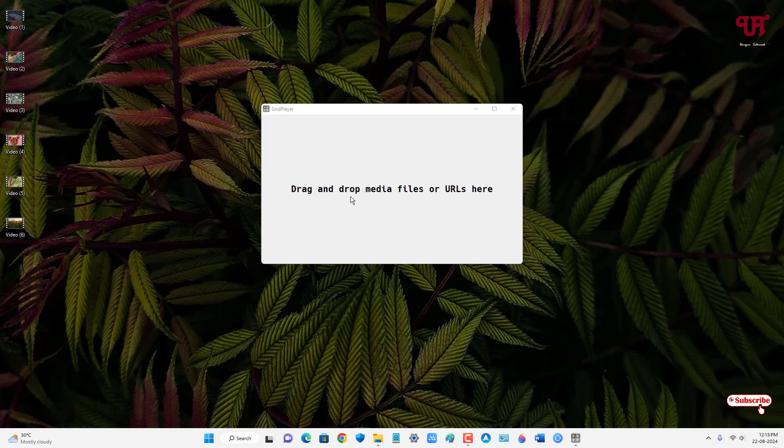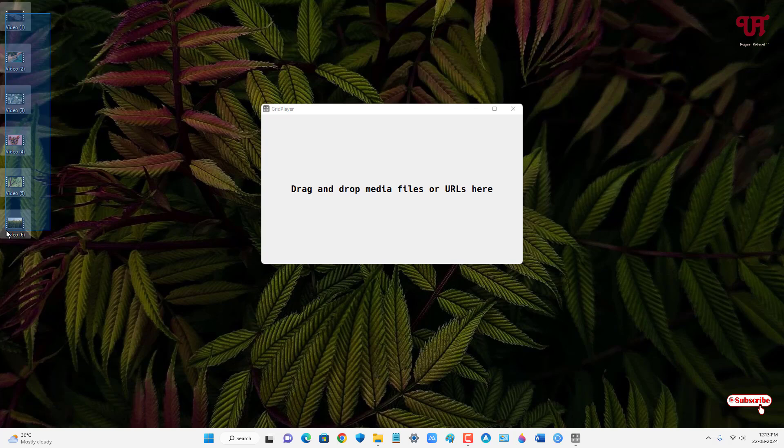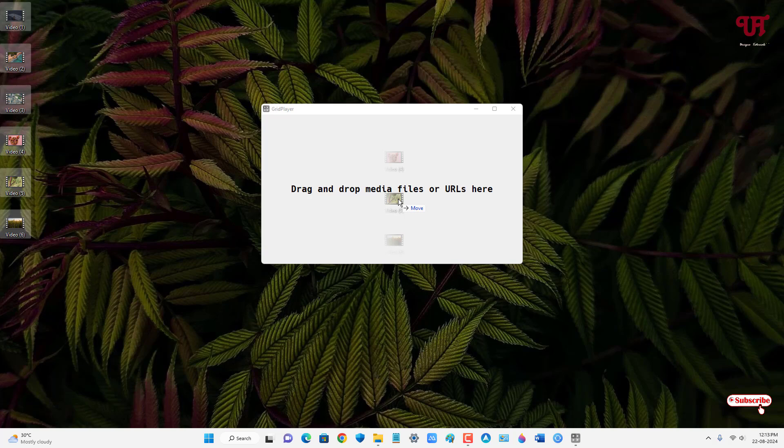So now it's asking to drag and drop the media files. So now let me just copy all the videos that I want to play all at once. Now I'll just drag it here, all the videos all at once.